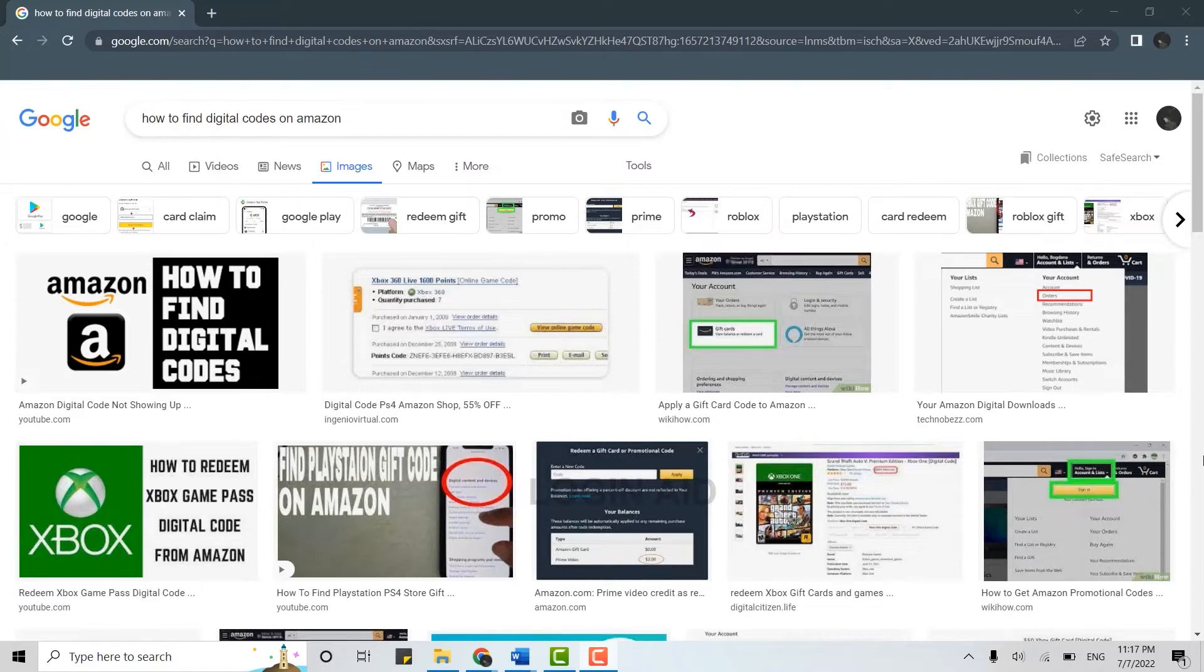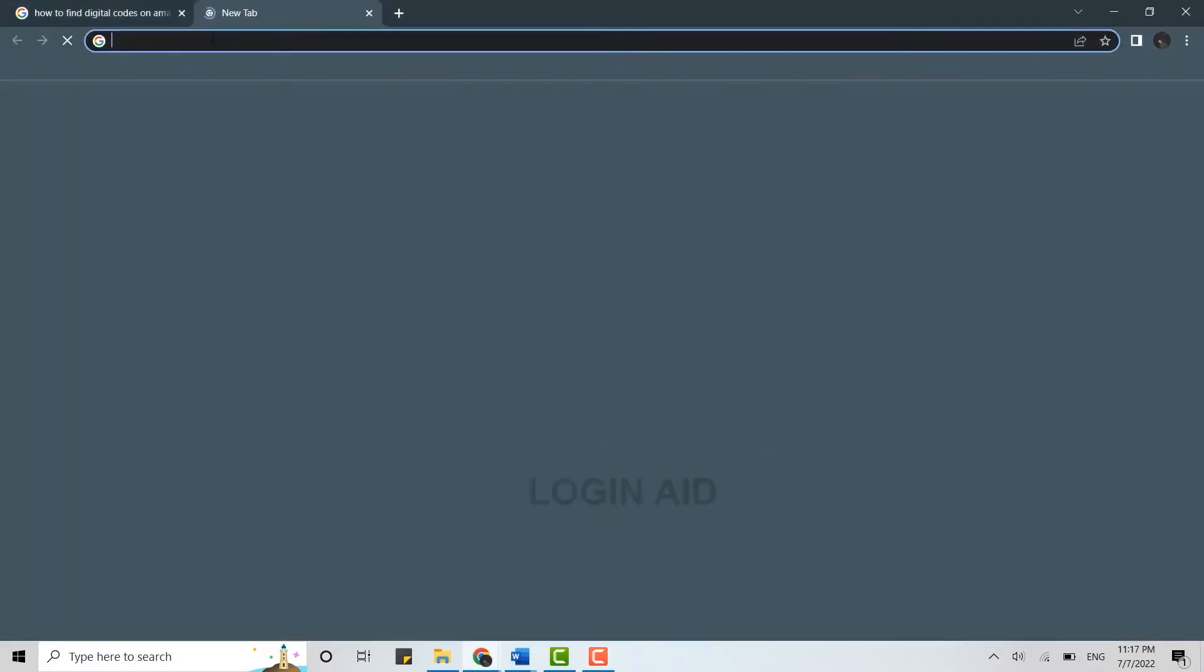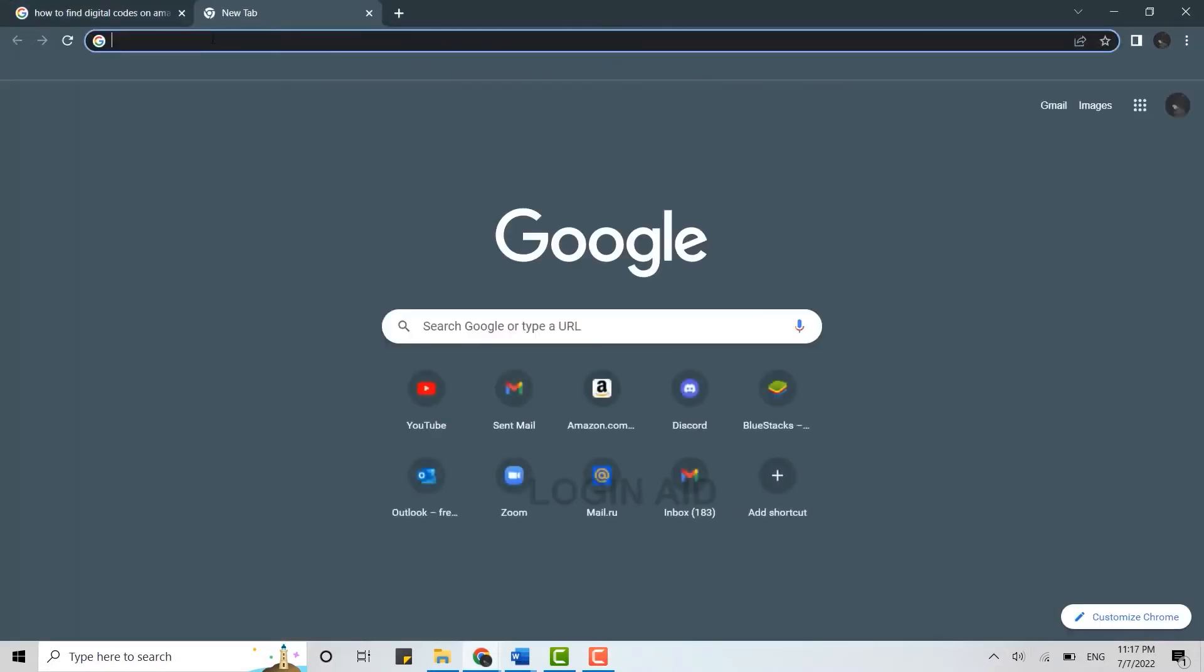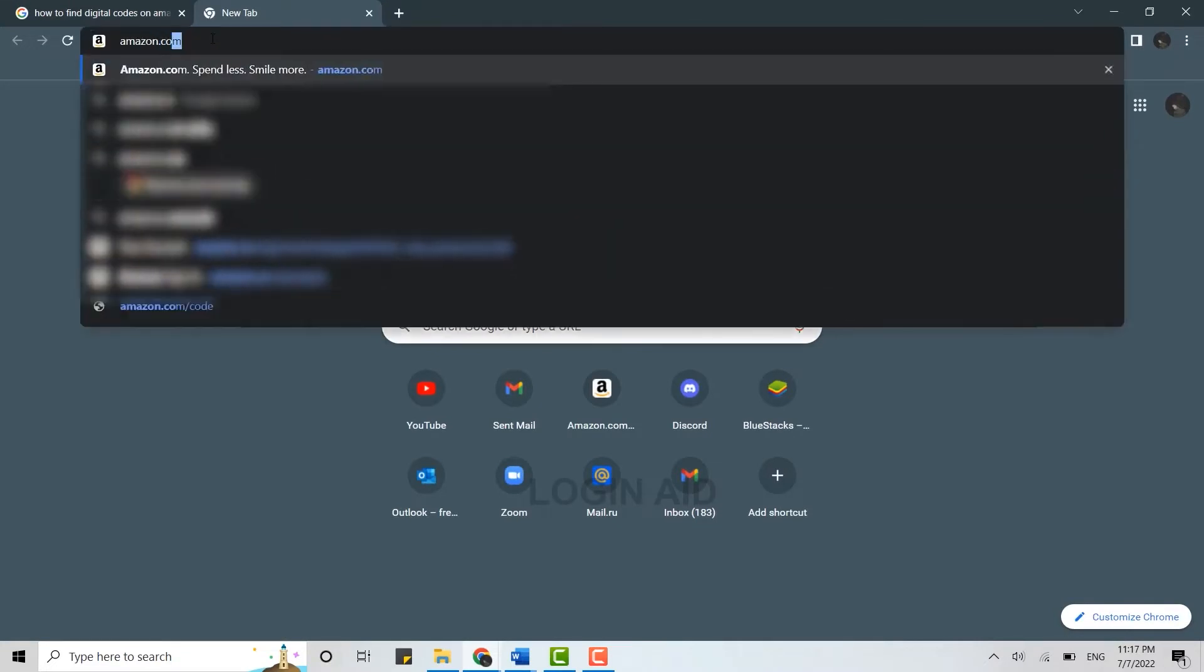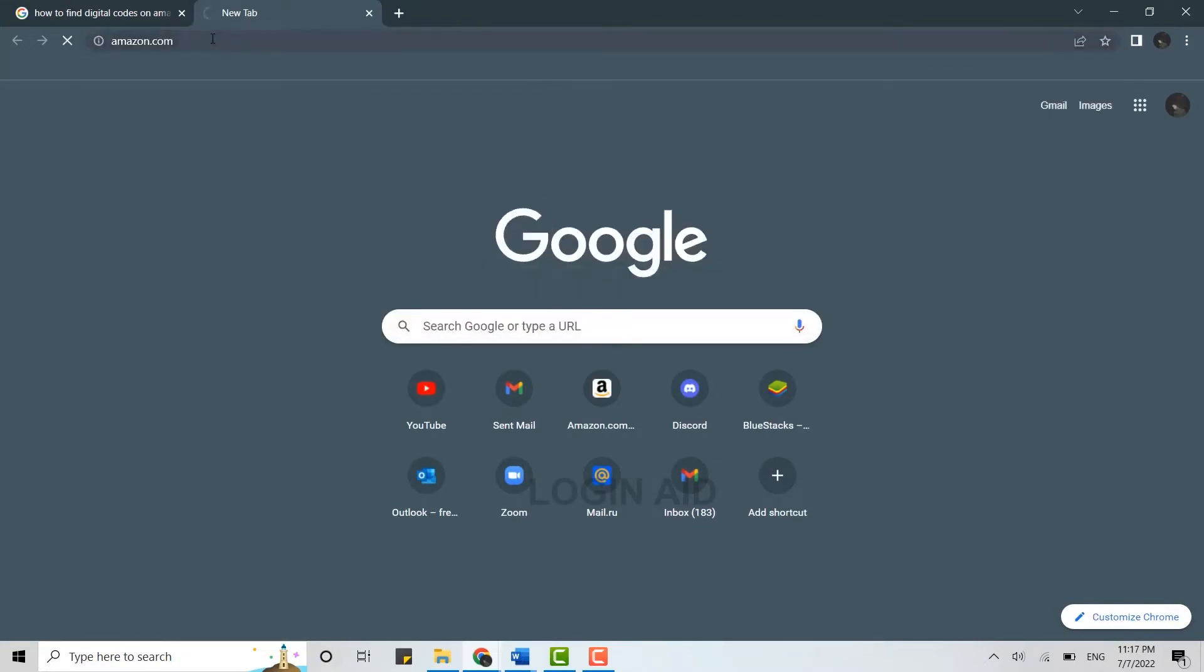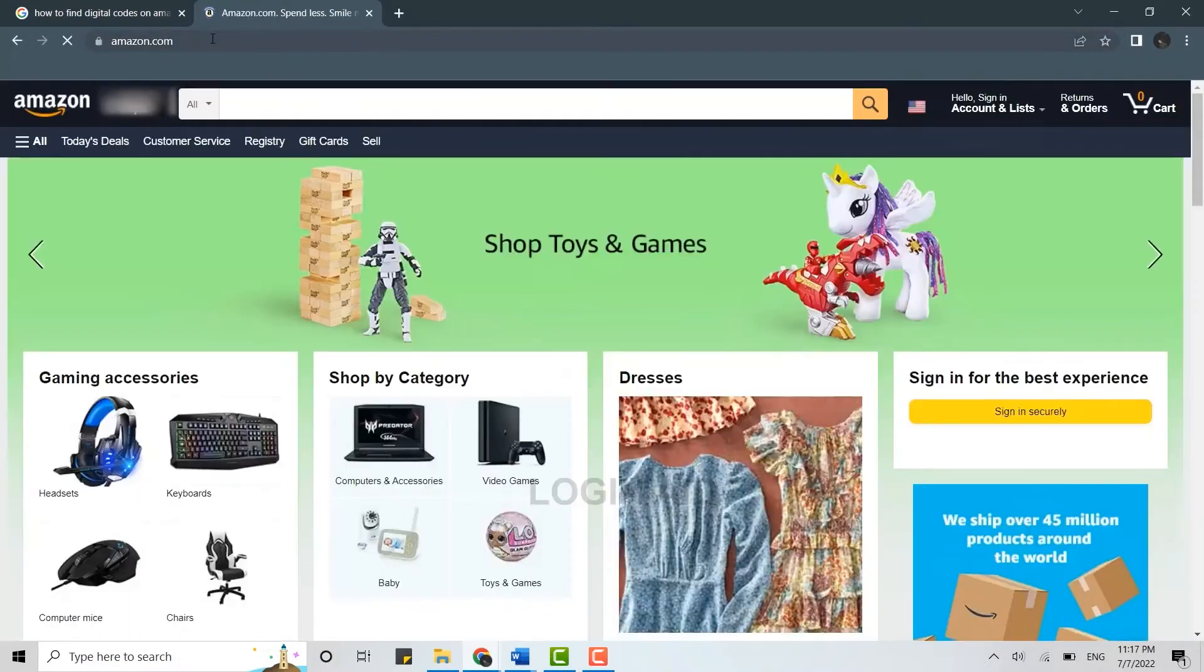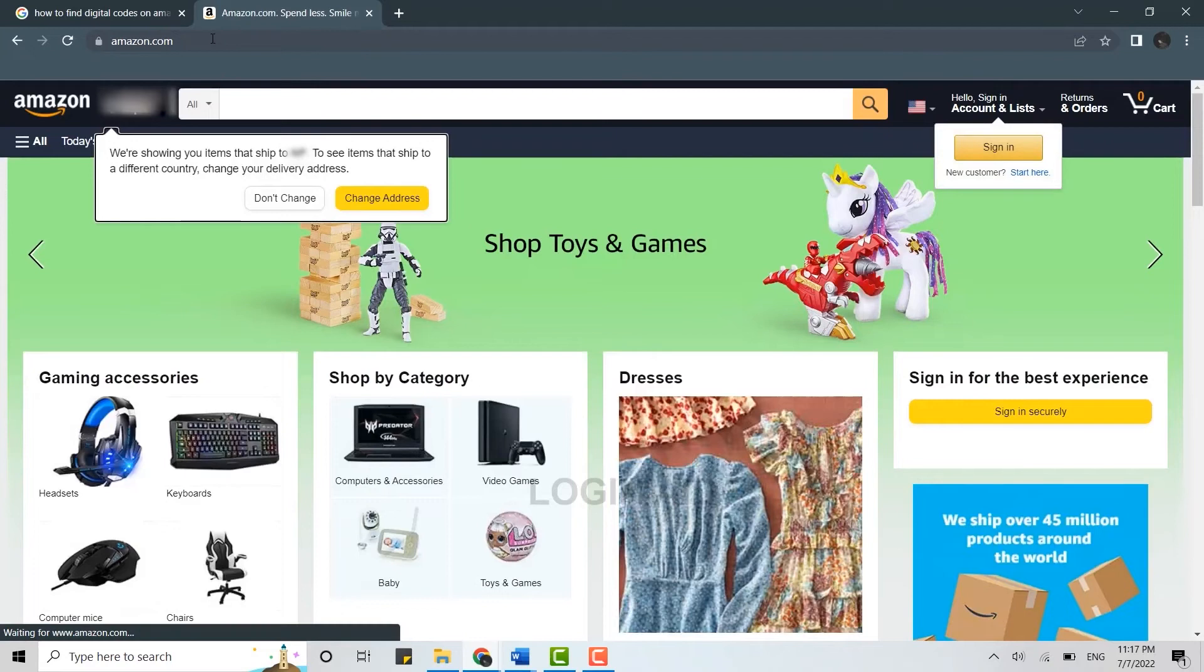Open a browser on your PC and open a new tab. On the search bar you type in amazon.com and press enter. This will direct you to the official page of Amazon.